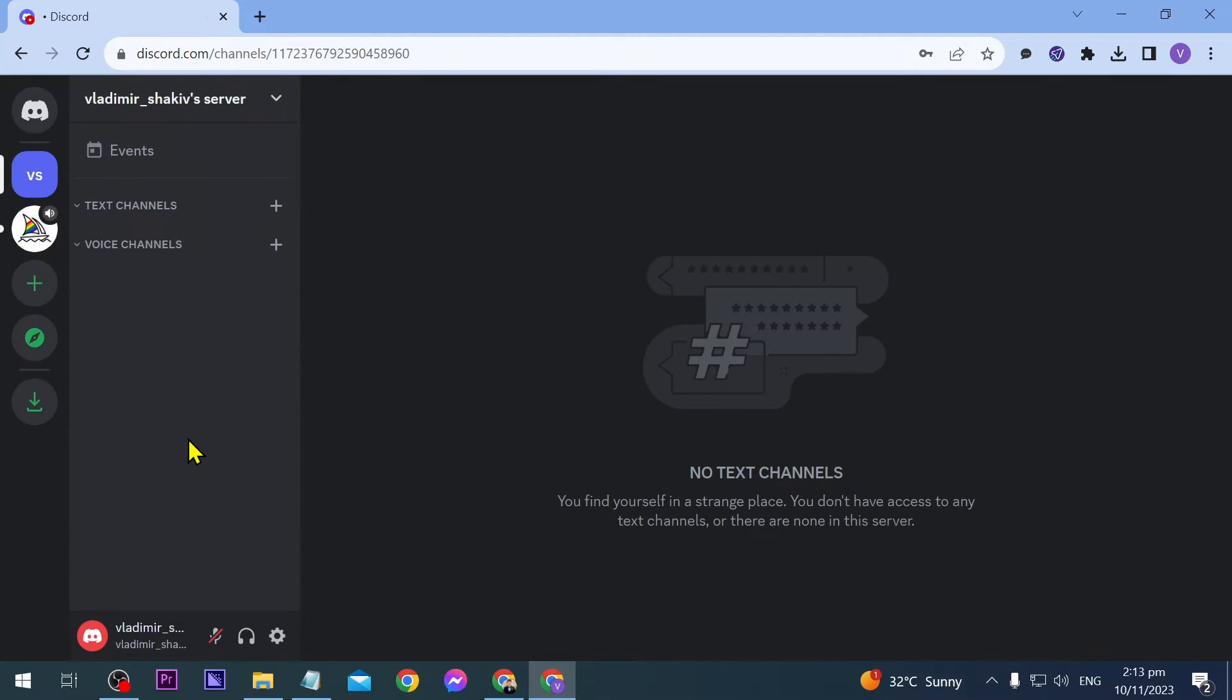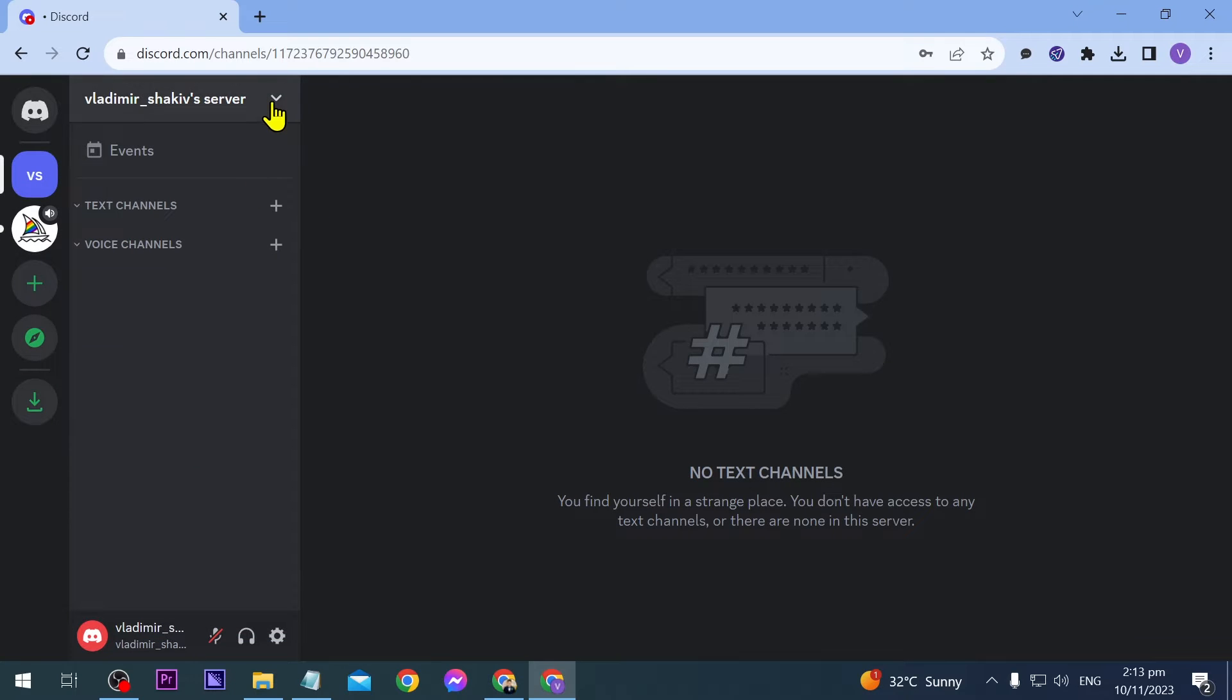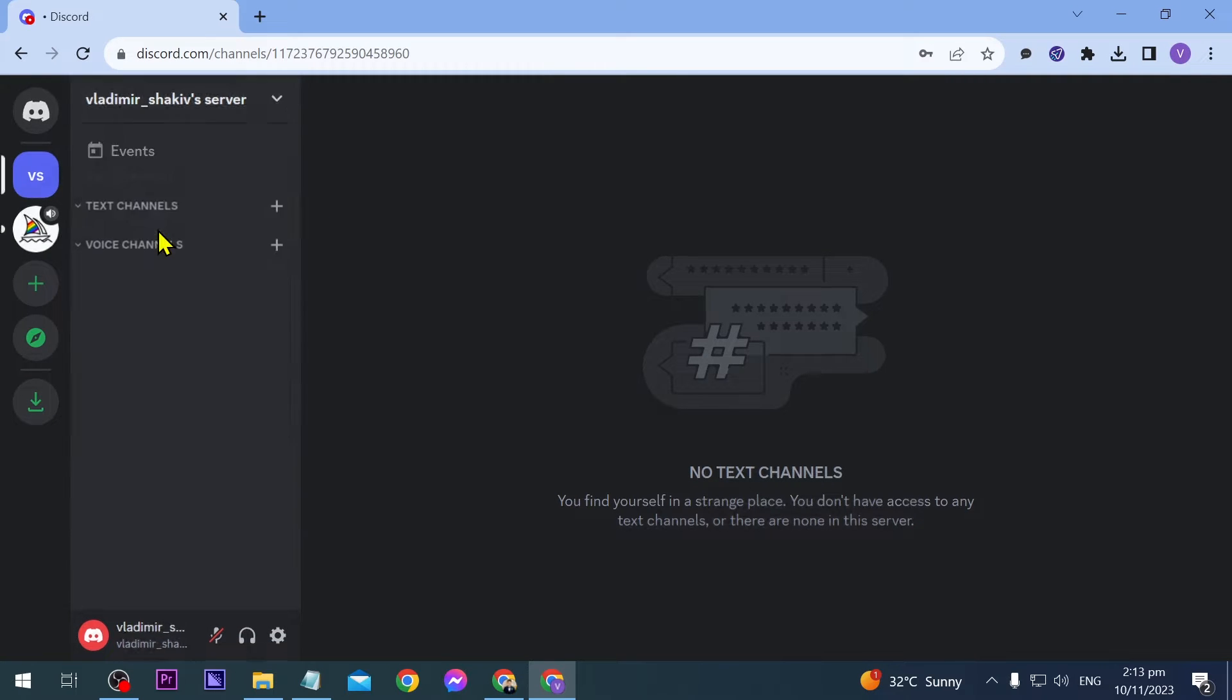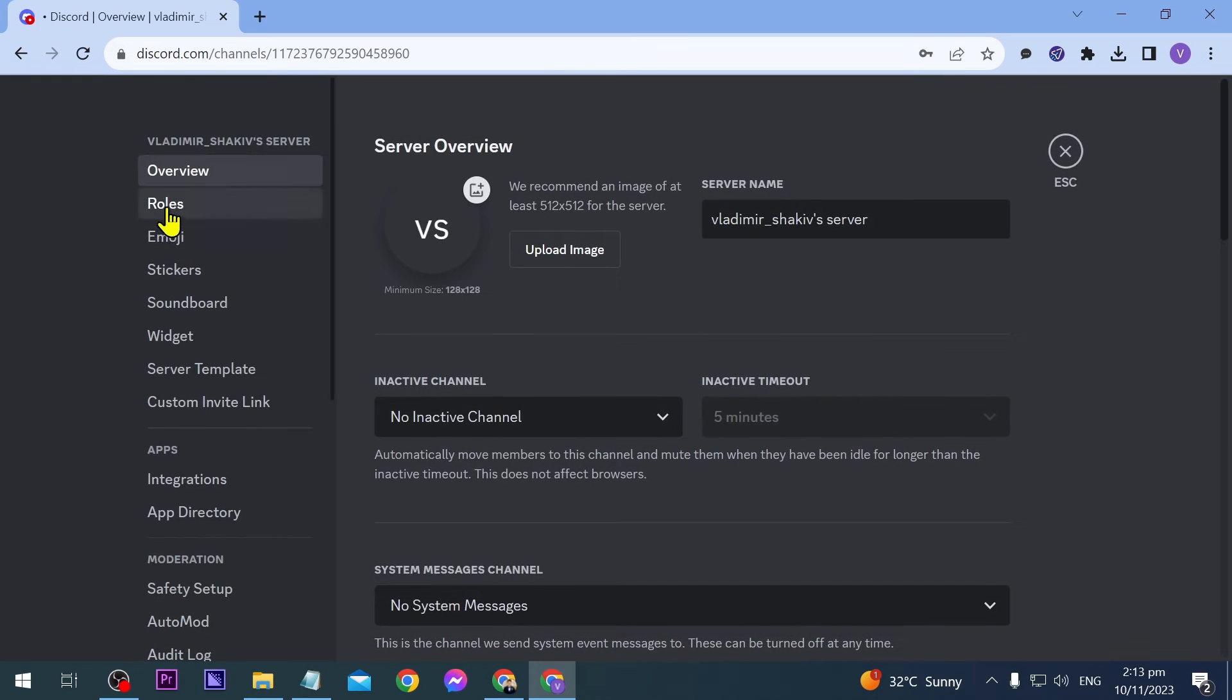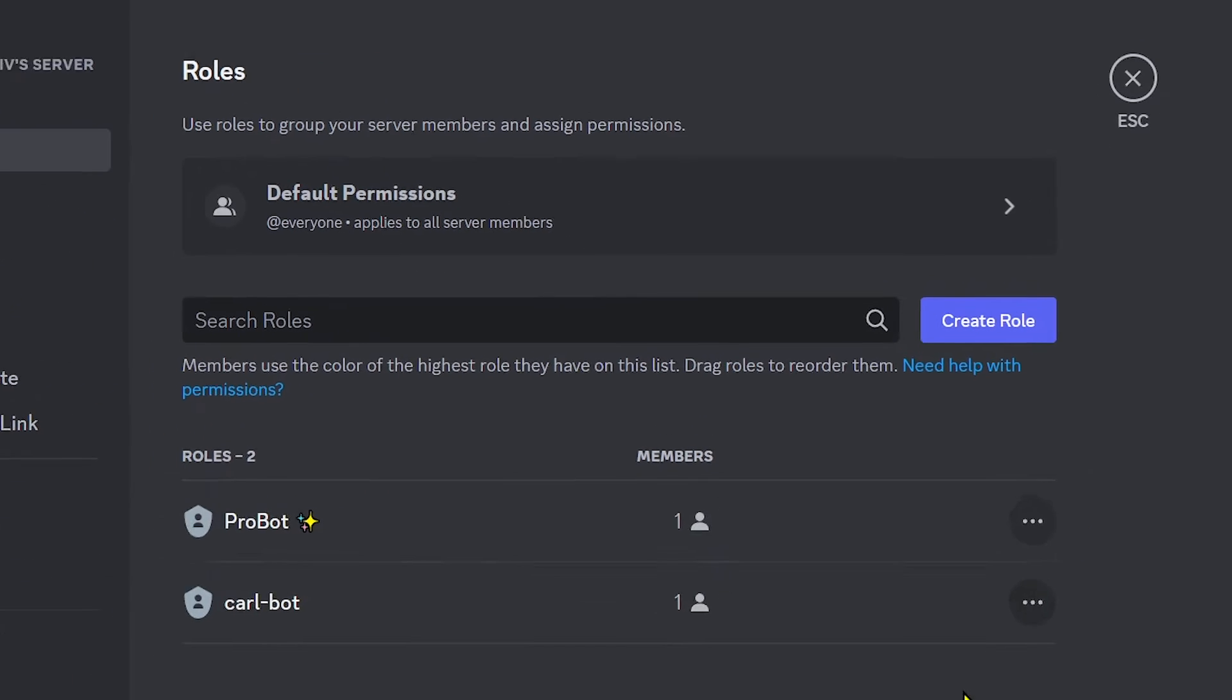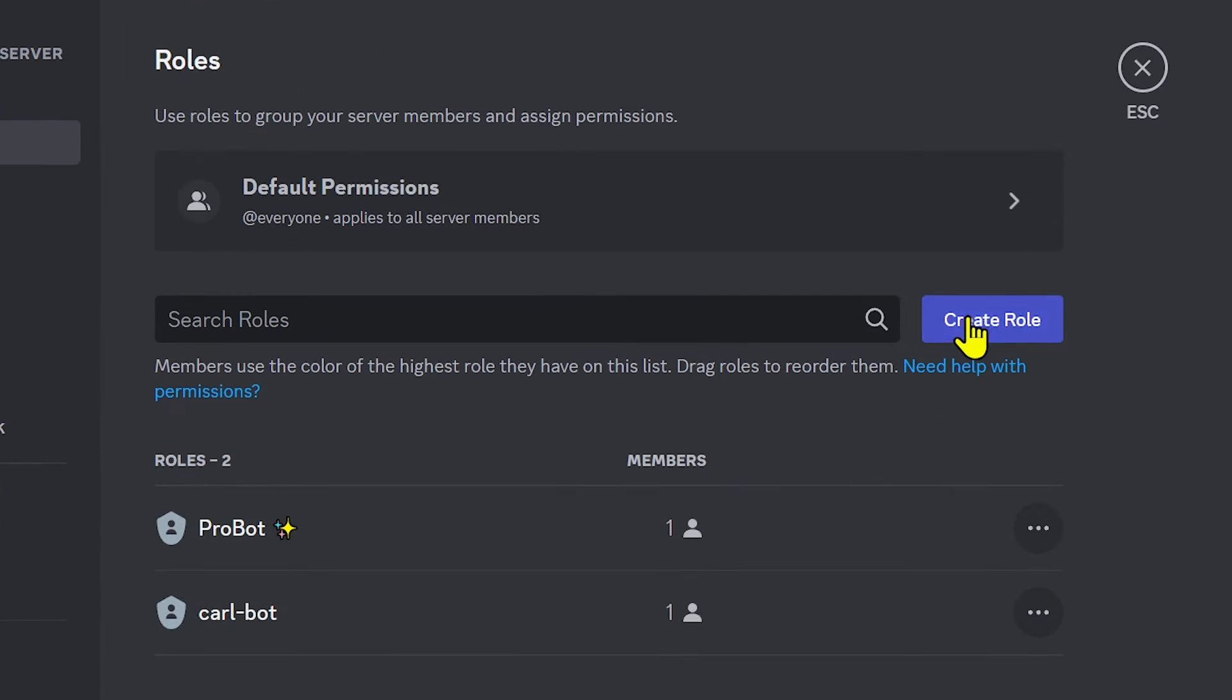From here, go back and click server settings. Now we're going to add roles. Just click create role to do this.